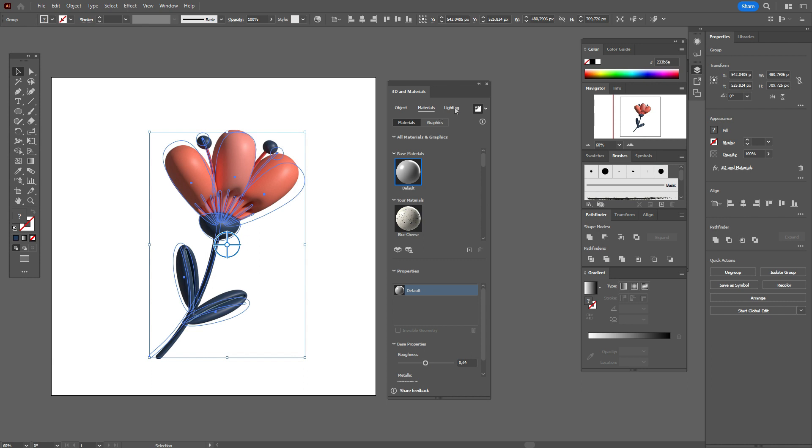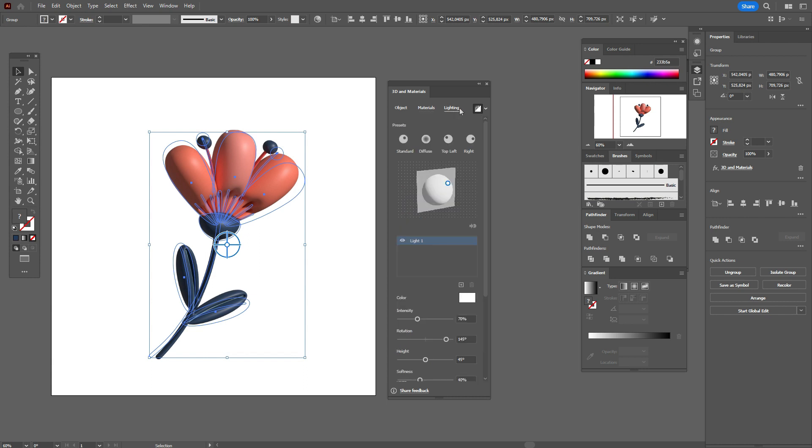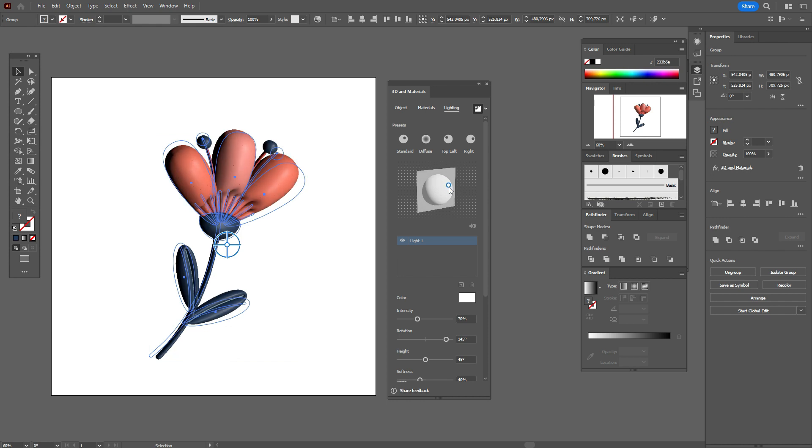And here I want to show you the new feature here. Here you can now move the slider here to change the lighting of your 3D object.